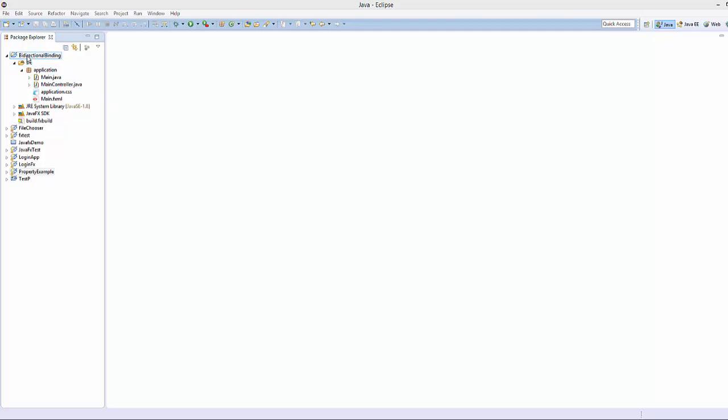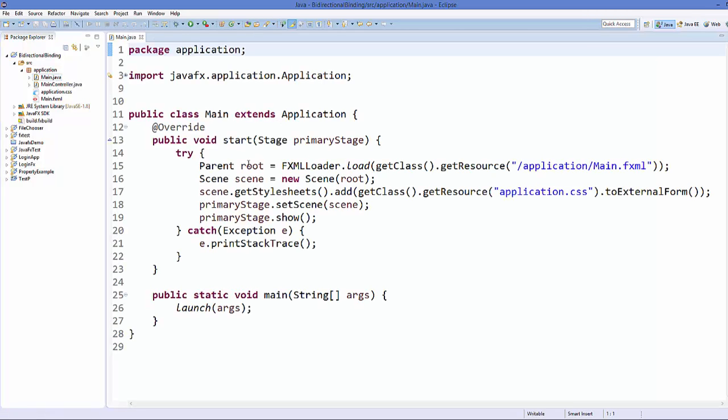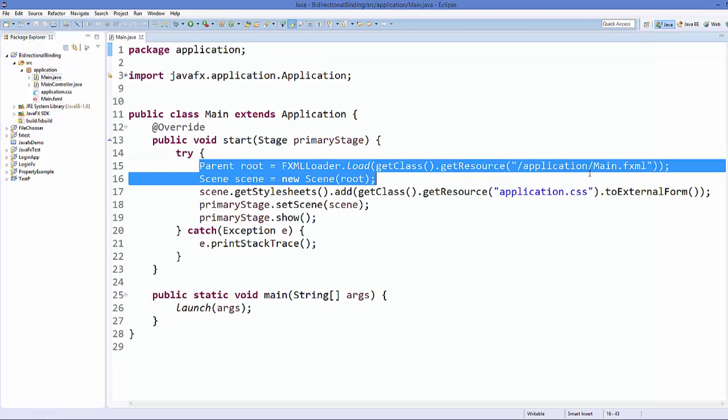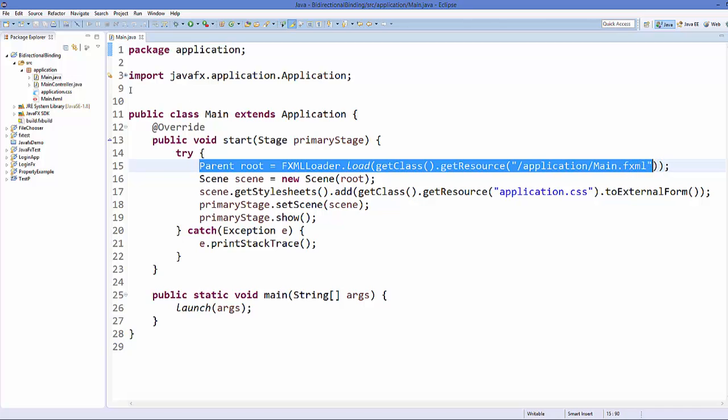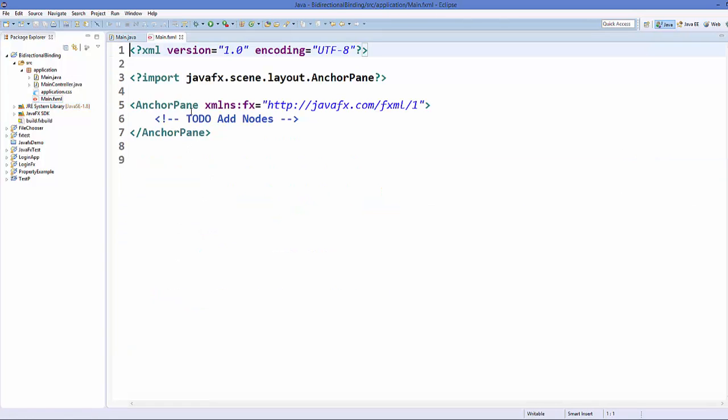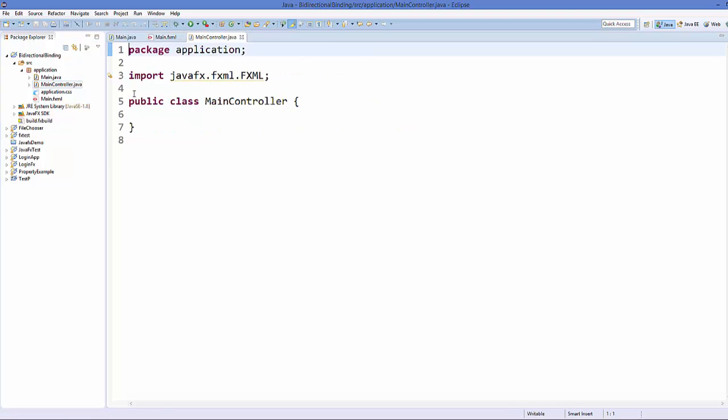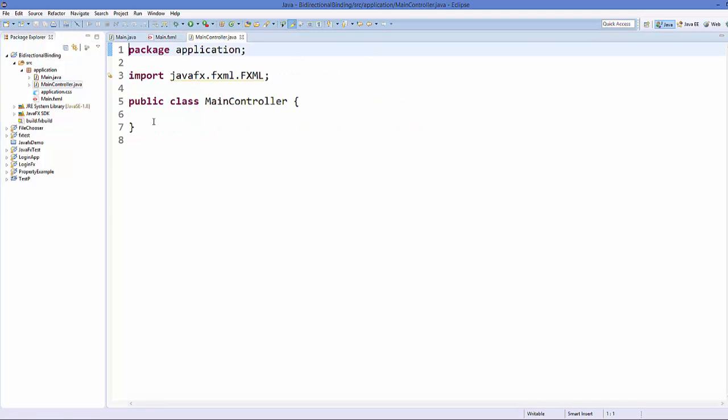So I have created this sample project in which I have this main.java class in which I have added this main.fxml which I have created here. And I also have the main controller. And by now I think you know how to create them. Everything right now is blank.